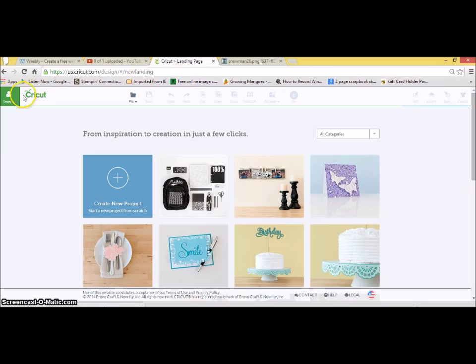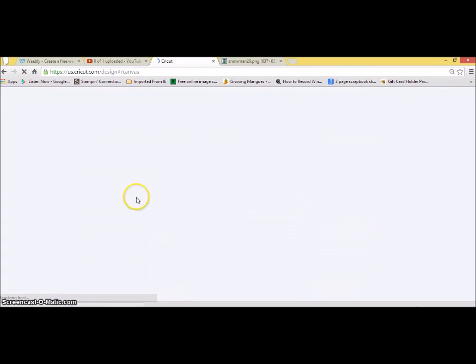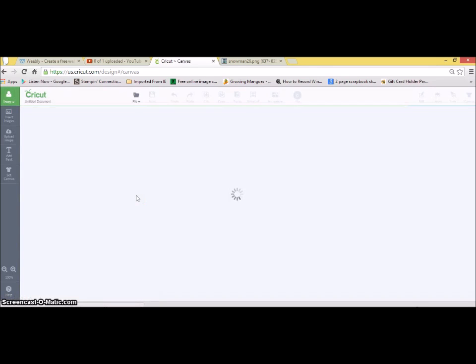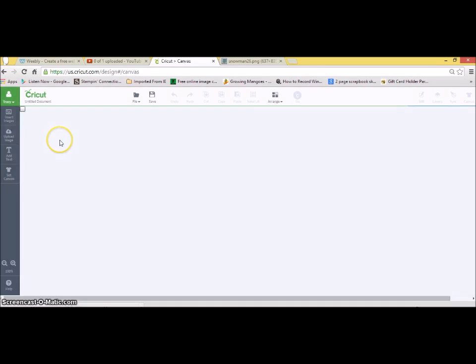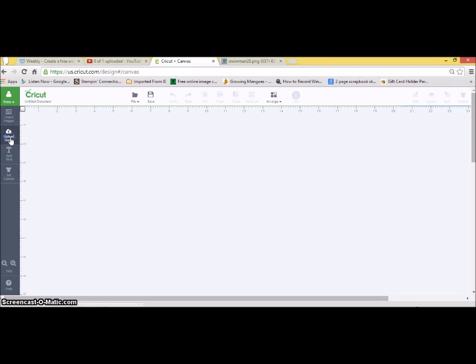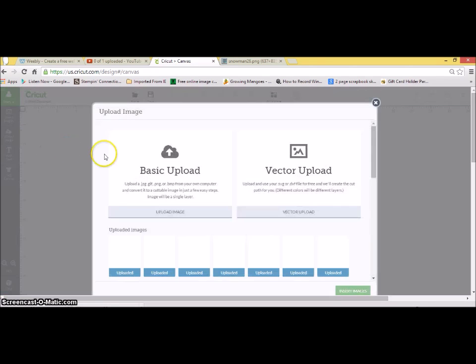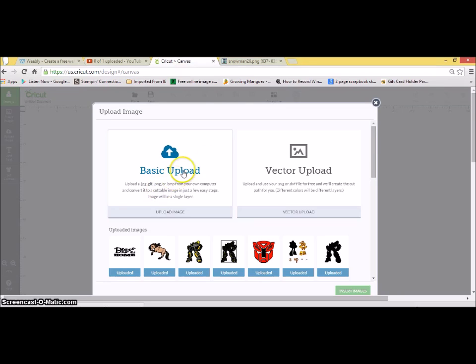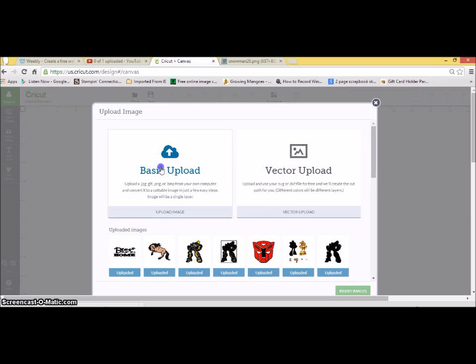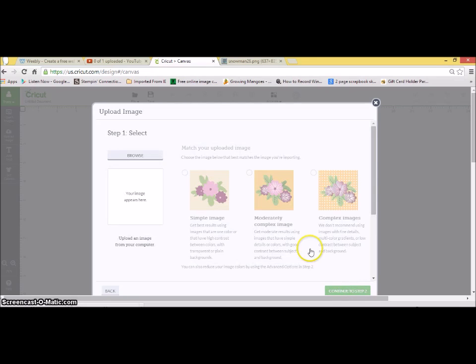Once he's there, you need to go into the Cricut Explore homepage and open a new project. Normally you would insert an image and scroll through the library, but in this case we're going to upload an image. We're not going to vector upload, that's an SVG. This is a basic upload, which is a PNG or JPEG. So we need to click on basic upload and select our snowman.